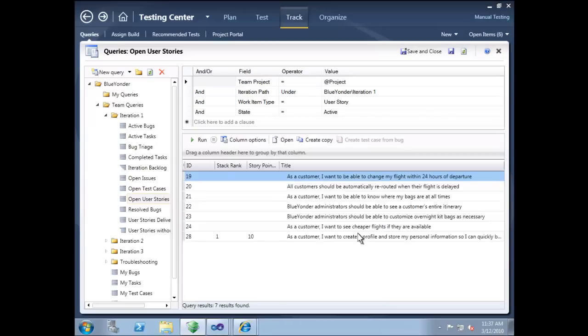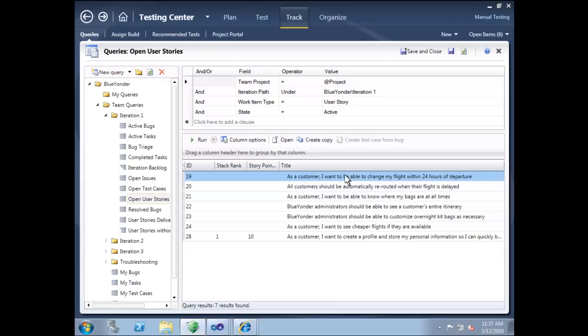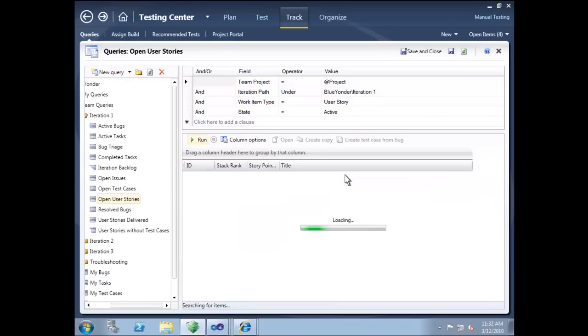Microsoft Test Manager helps teams meet the challenges of quality assurance with a wide range of new features. For example, as a tester, we can quickly see what user stories are in play in this particular iteration. More importantly, we can also see what user stories have not yet been tested.